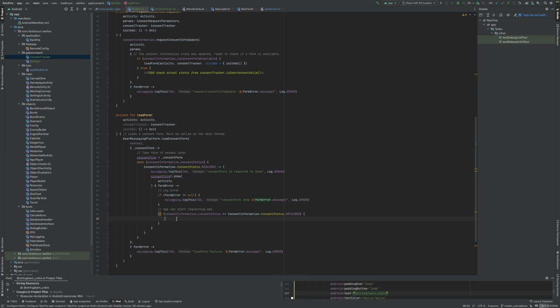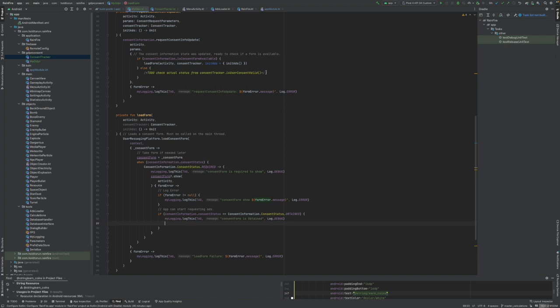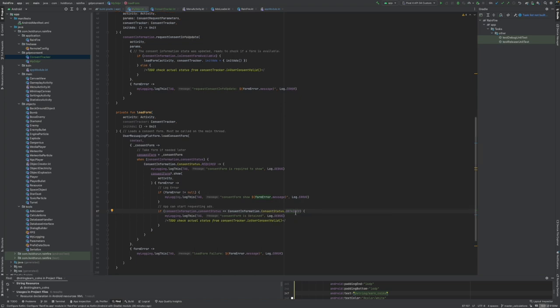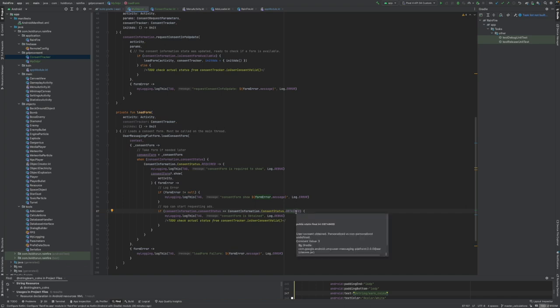We are now checking if it's obtained. Then again a logging function. We will again use our detailed is user consent valid because it's kind of the funny thing now.